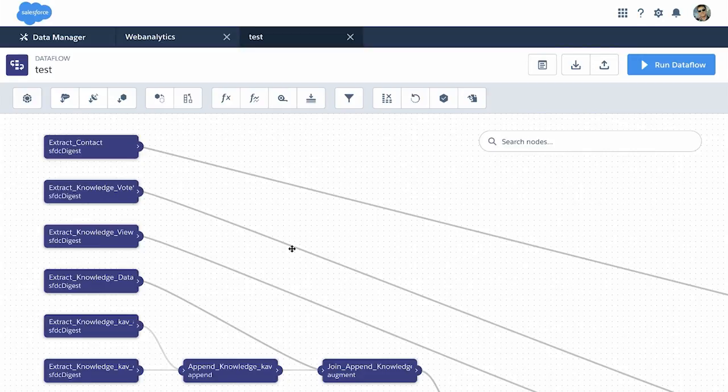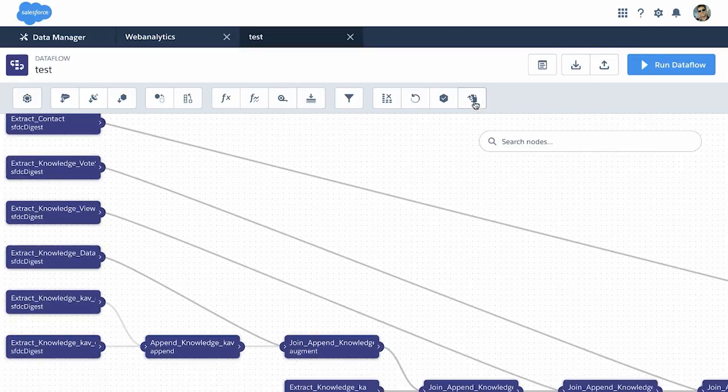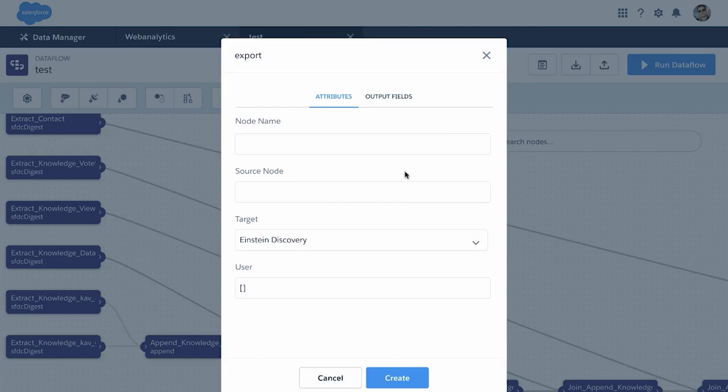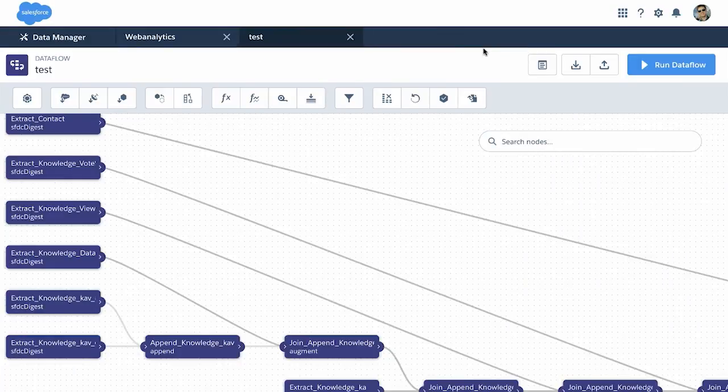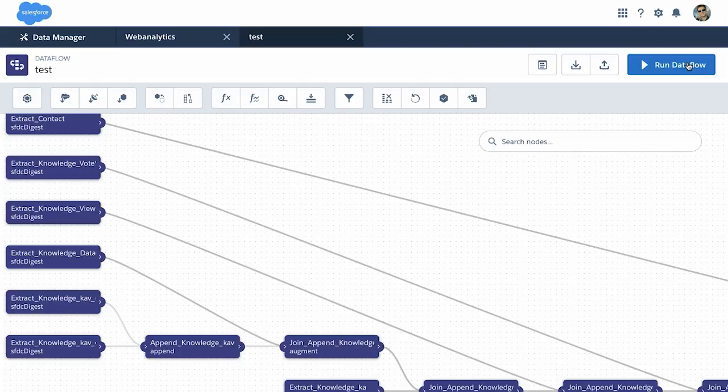In data flows, you now have the ability to export your data to Einstein Discovery, for example, and you can also run your data flow straight from within our visual data flow editor.